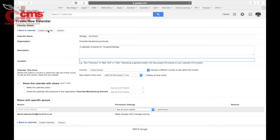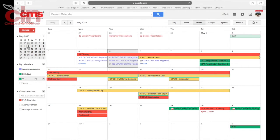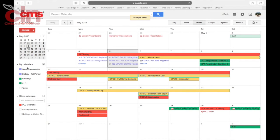When you're finished, select Create Calendar. Your calendar will appear on the left-hand side underneath My Calendars. And this is how you can create a new calendar.